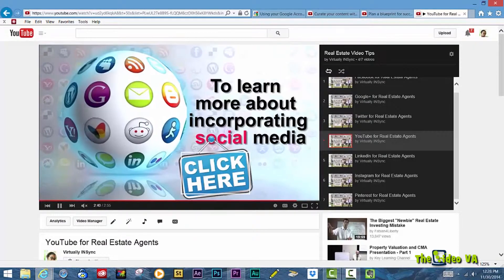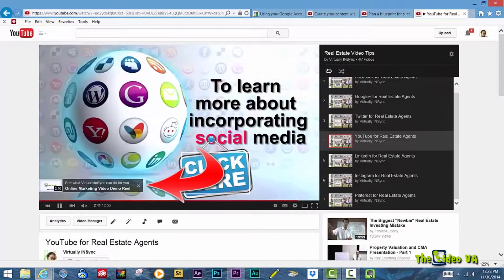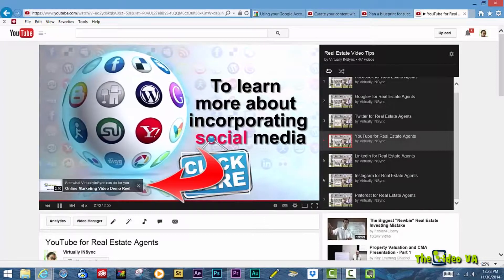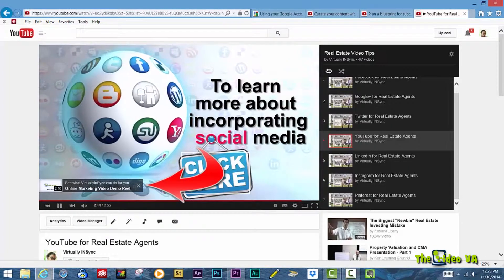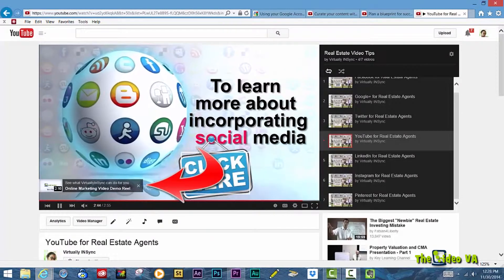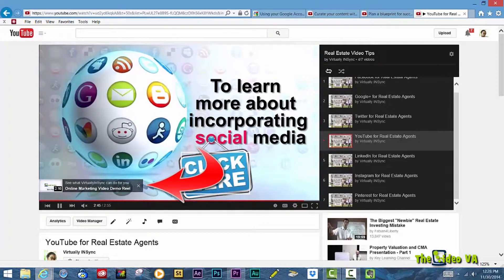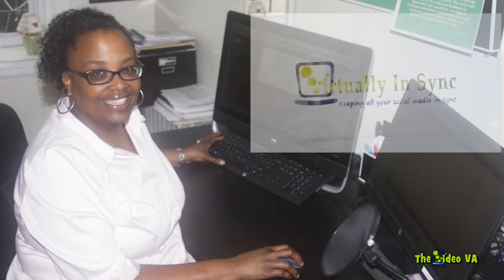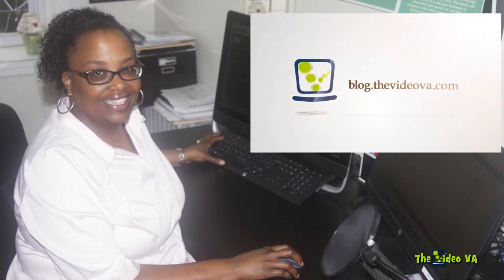Well, it's called in-video programming, and this video will walk you through how you can reinforce your branding or direct viewers to specific videos using this technique. Hi, this is Edie of Virtually in Sync and the Video VA Blog.